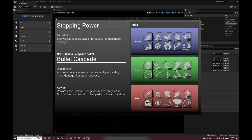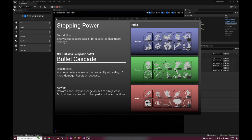Every kill adds a probability for a bullet to deal more damage, which is the Ghosts perk. The last perk in Ghosts was every kill adds a probability for a bullet to deal more damage. And then the pro version is accurate bullets increases the probability of dealing more damage. So killing someone increases probability and hitting people increases probability. And then this one specifically resets when it succeeds.